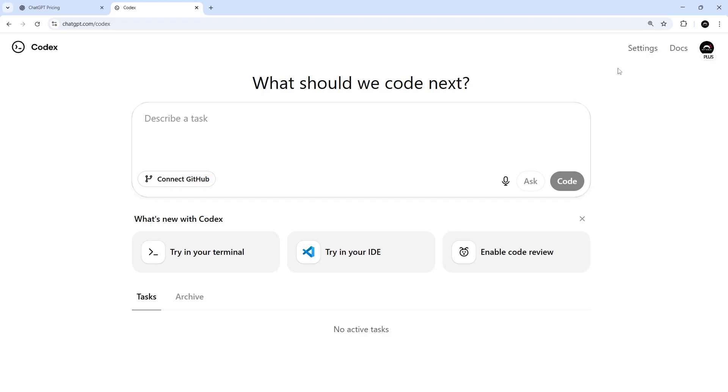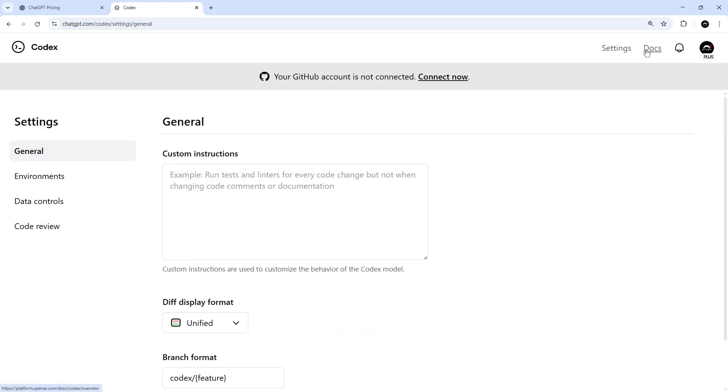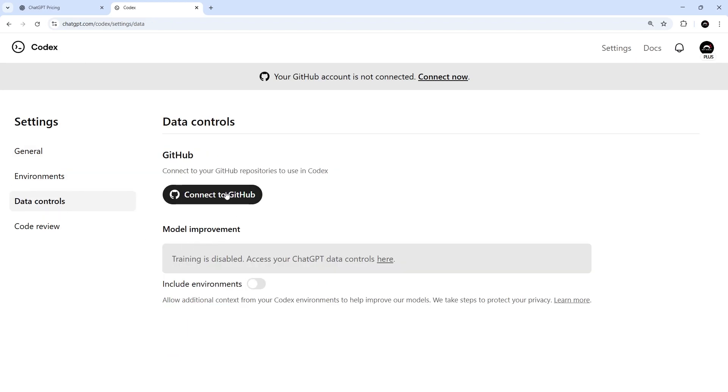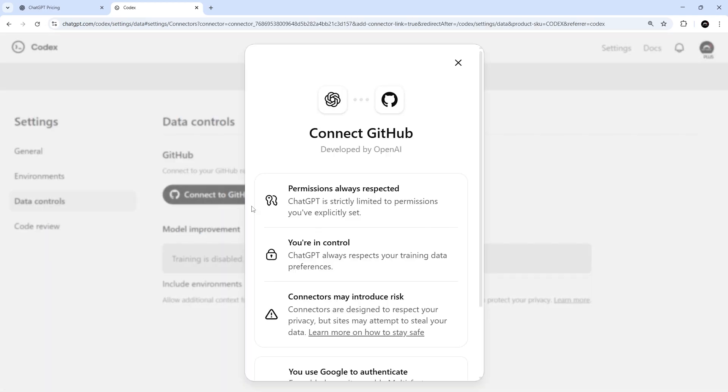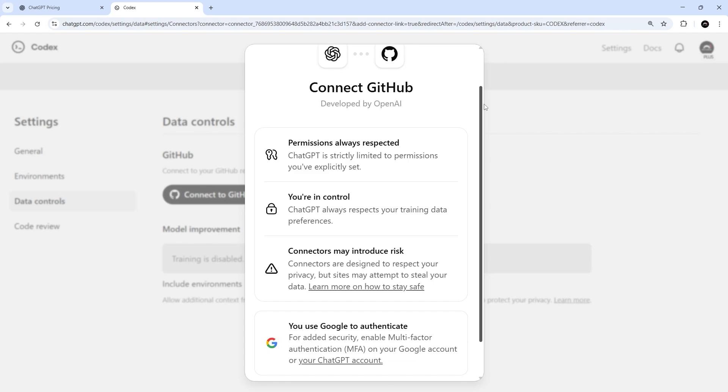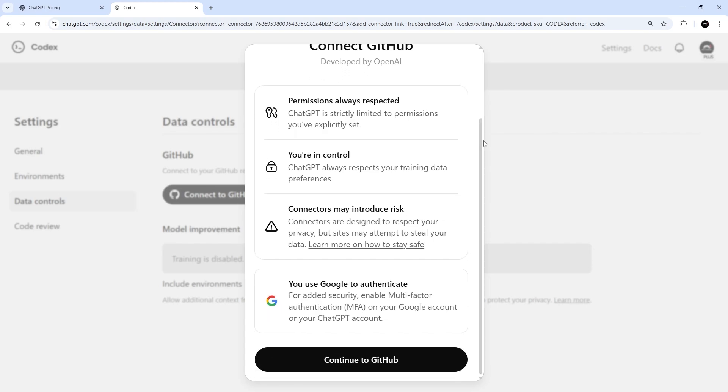Or, if you don't see that button, you can also go to the Settings up here and then to the Data Controls option. And from this page, you can connect your GitHub account as well. So if we click on that button, we're going to see a pop-up with some more information about this connection. And we can just then click on this button down here and authenticate with our GitHub credentials.